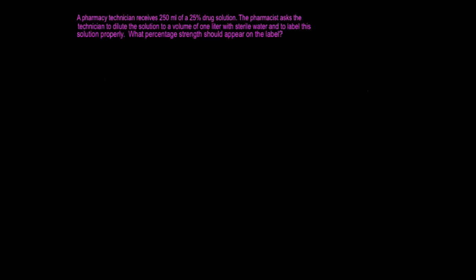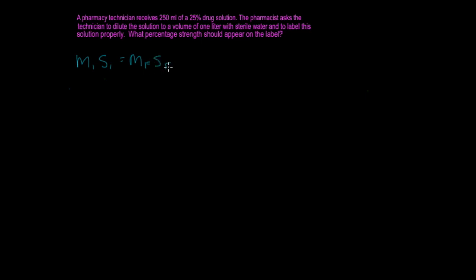You're going to use the same formula. You're going to have M1S1 equals MFSF.